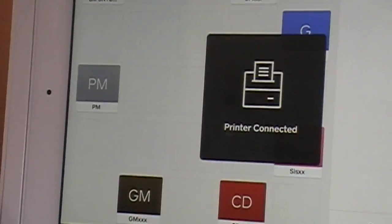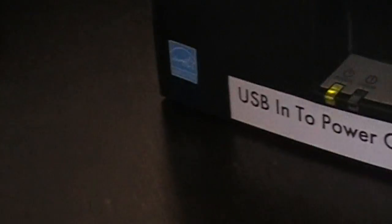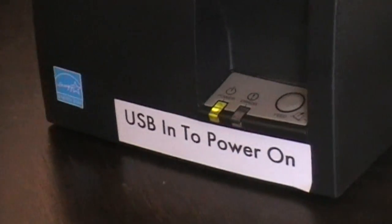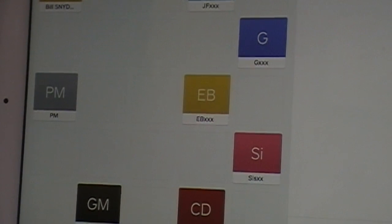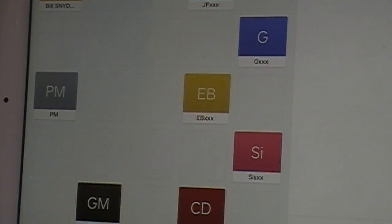There it is — it will say Printer Connected and the green light will come on. And of course the printer won't operate until you're actually in the Square register program.